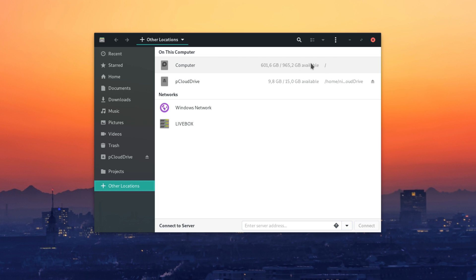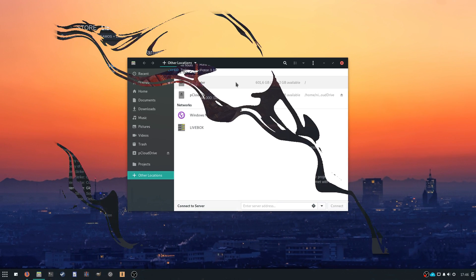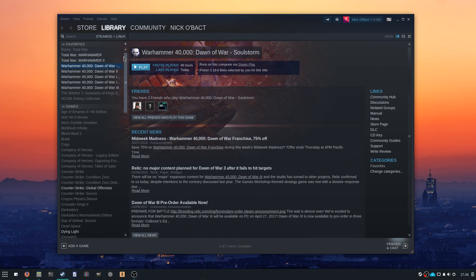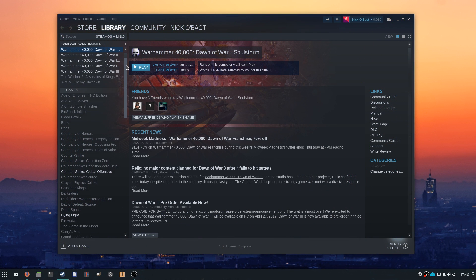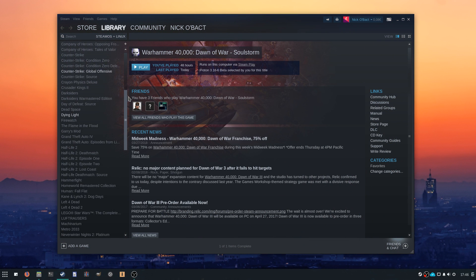I'll talk about Budgie and Manjaro in another video, but I liked this simple experience. And since Steam was pre-installed, I started downloading and playing the games to see what performance gain I could expect.